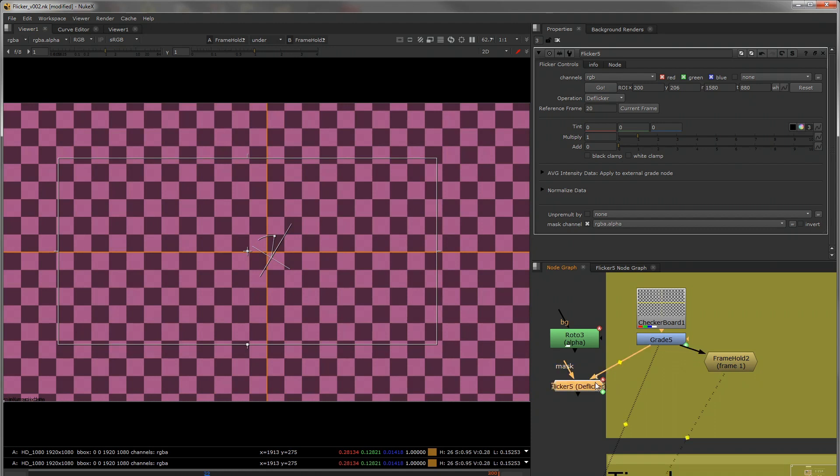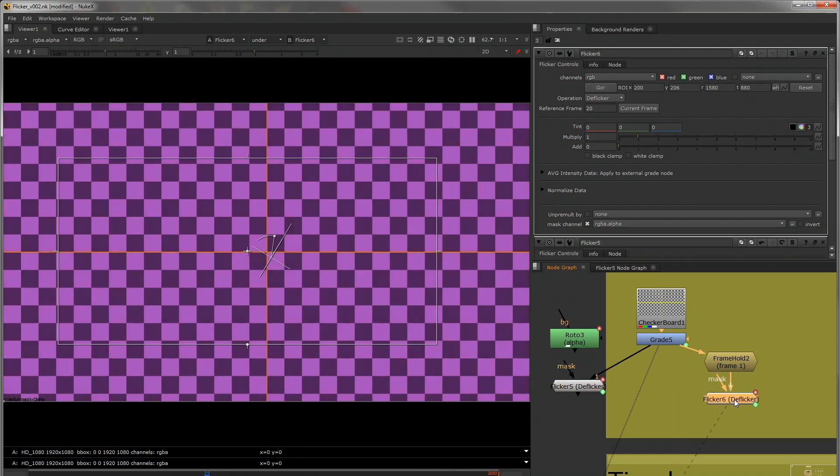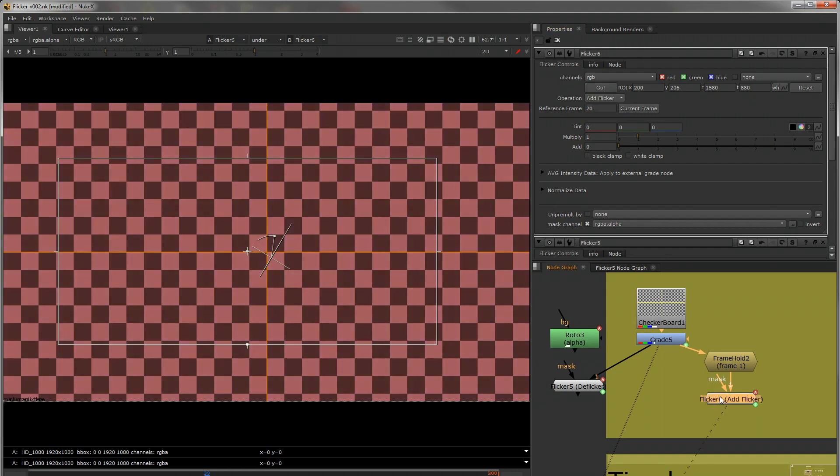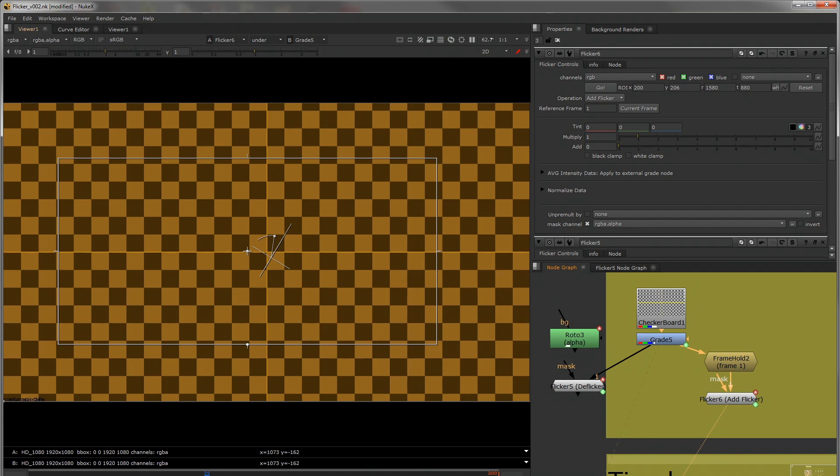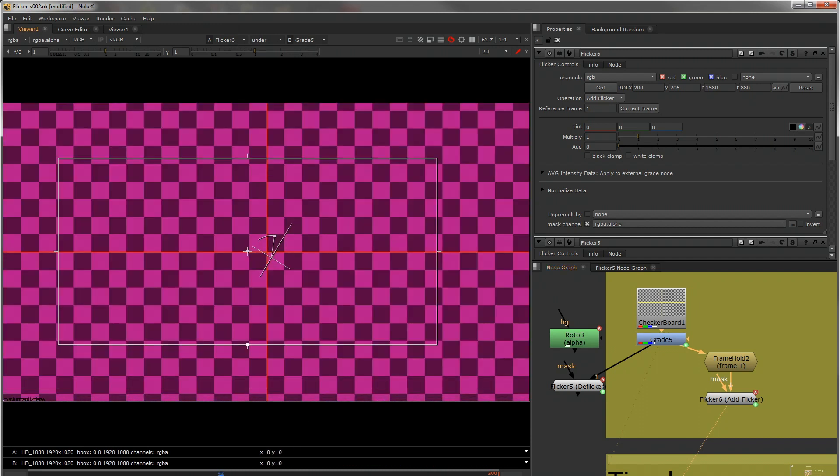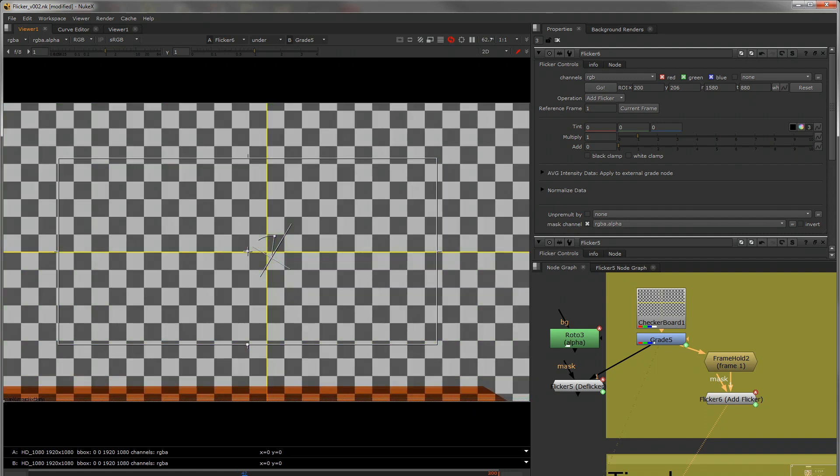I'm just going to copy this deflicker node and turn it to add flicker. So now if we look at this, change our reference frame to 1. I'm going to wipe between both of them. So up here we have flicker on one side and a grade on the other. And you'll see that they're perfectly matching.